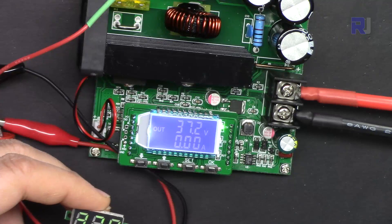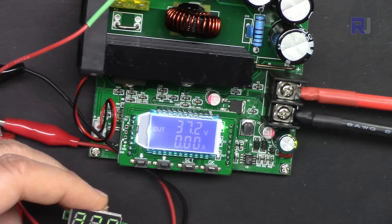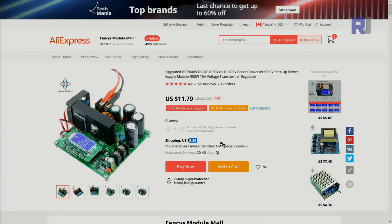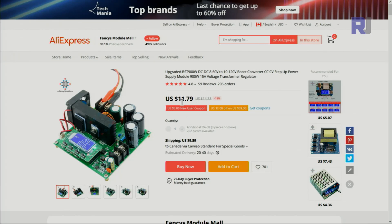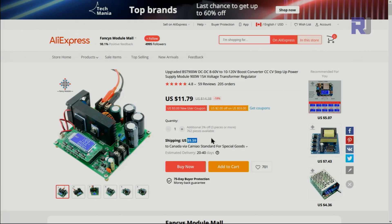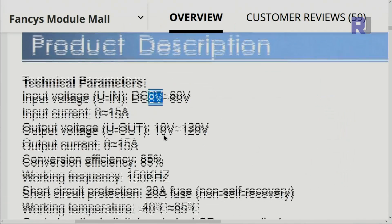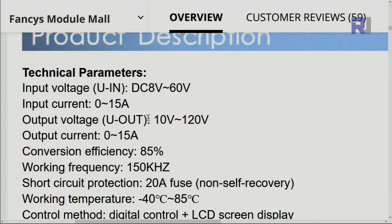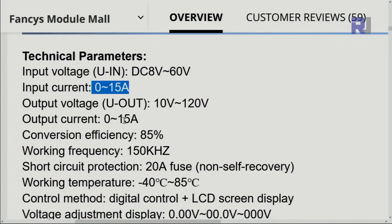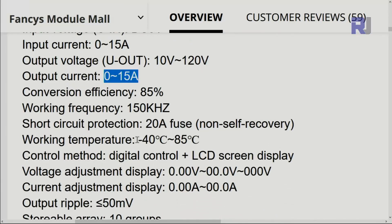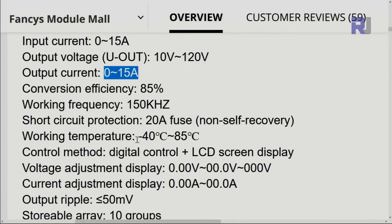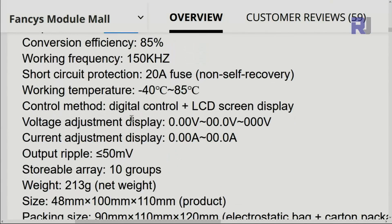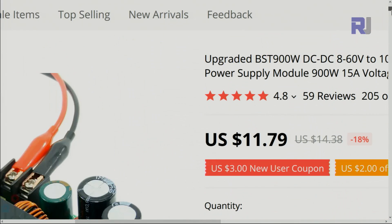Here is the page when I bought it from Aliexpress - a fancy module that I bought for twelve dollars, the price $11.79 plus $9.59 for the shipping. I received it in about 30 days. Input is 8 volts to 60, output up to 120 volts, and input current 15, output current 15 ampere. They did not mention here the power, but they put here in the title the BTS 900.